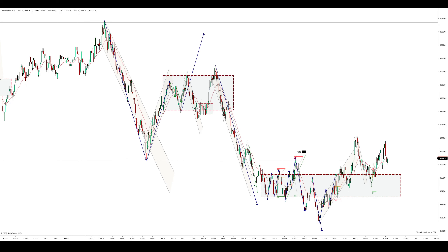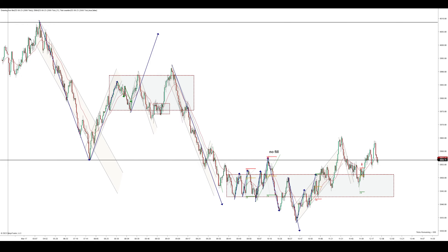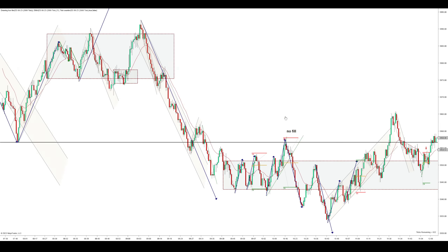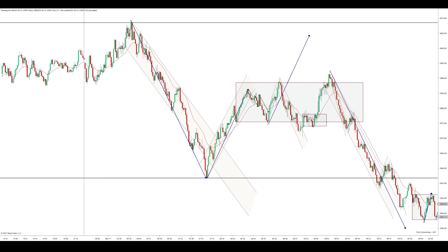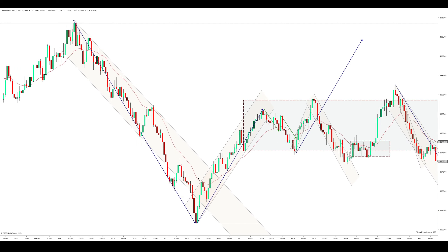Hey y'all, how's it going? I'm trading the ES futures on a 2000 tick chart with a 21 EMA. I've got my overnight highs up here, overnight lows down here, and we're in this range right here. We push off right here, which forms our overnight low — this is around 8 o'clock right here.